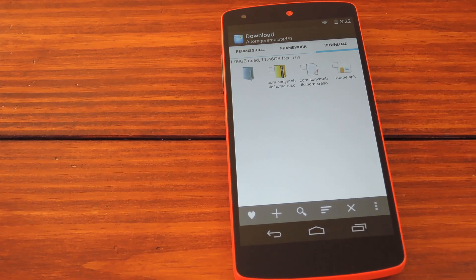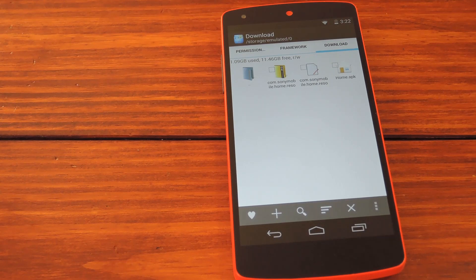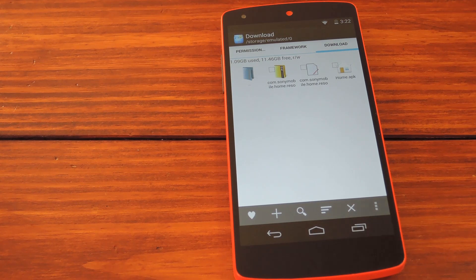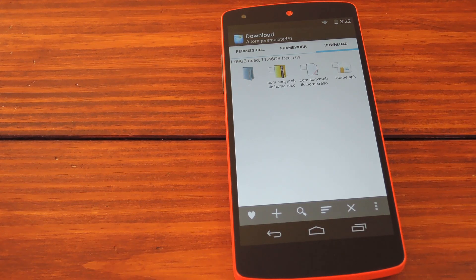What's up guys, it's Dallas with Nexus 5 Softmodder. Today we're going to check out a port of the Xperia Z2's launcher that you can run on your Nexus 5.